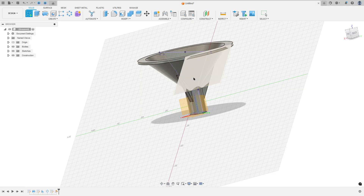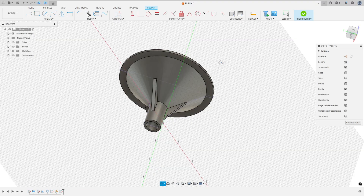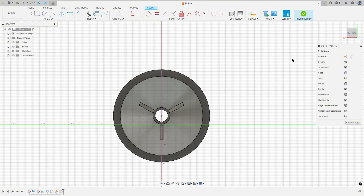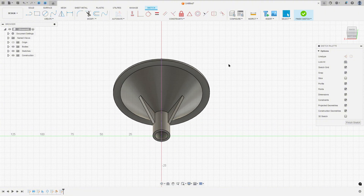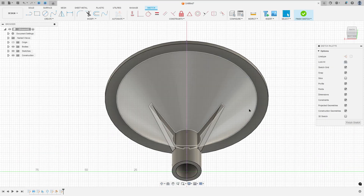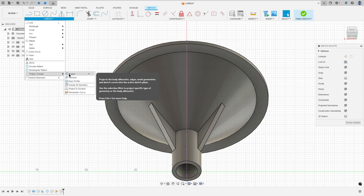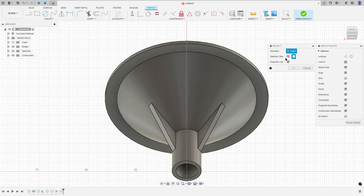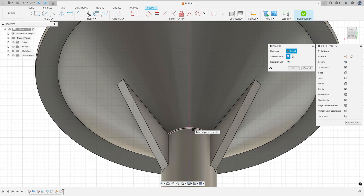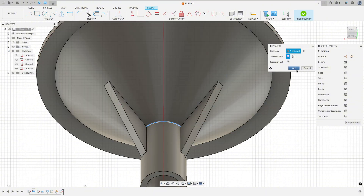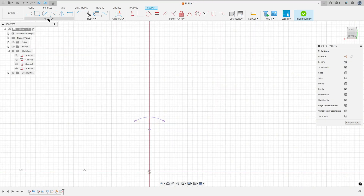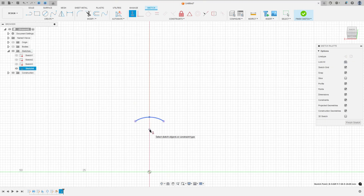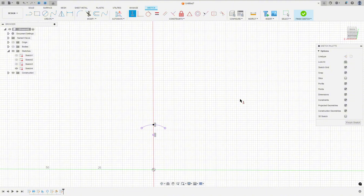Go to create a sketch and select this plane. Let me rotate this a little bit. Go to create, project. Set the selection filter to specified entities, select this edge, and press OK. Hide the body a little bit. Go to create, select point, and make a point here. Go to constraints, select horizontal vertical, select this point and this point. We made this — it will be for reference.